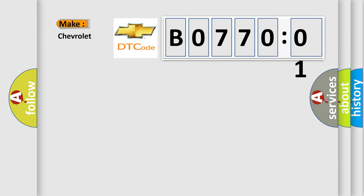So, what does the diagnostic trouble code B077001 interpret specifically for Chevrolet car manufacturers?